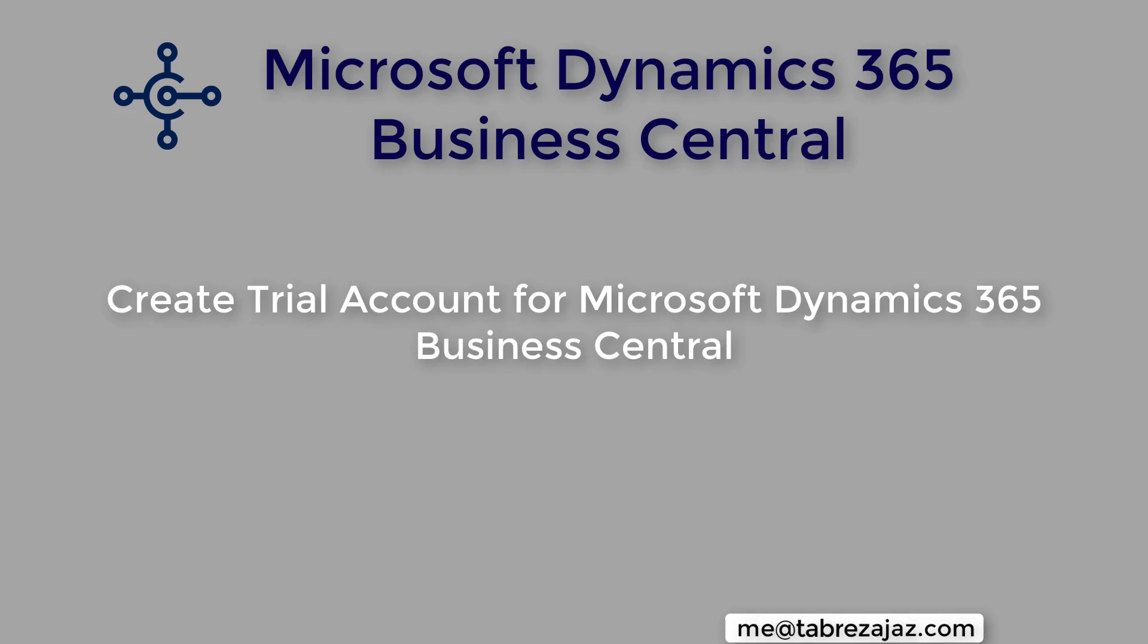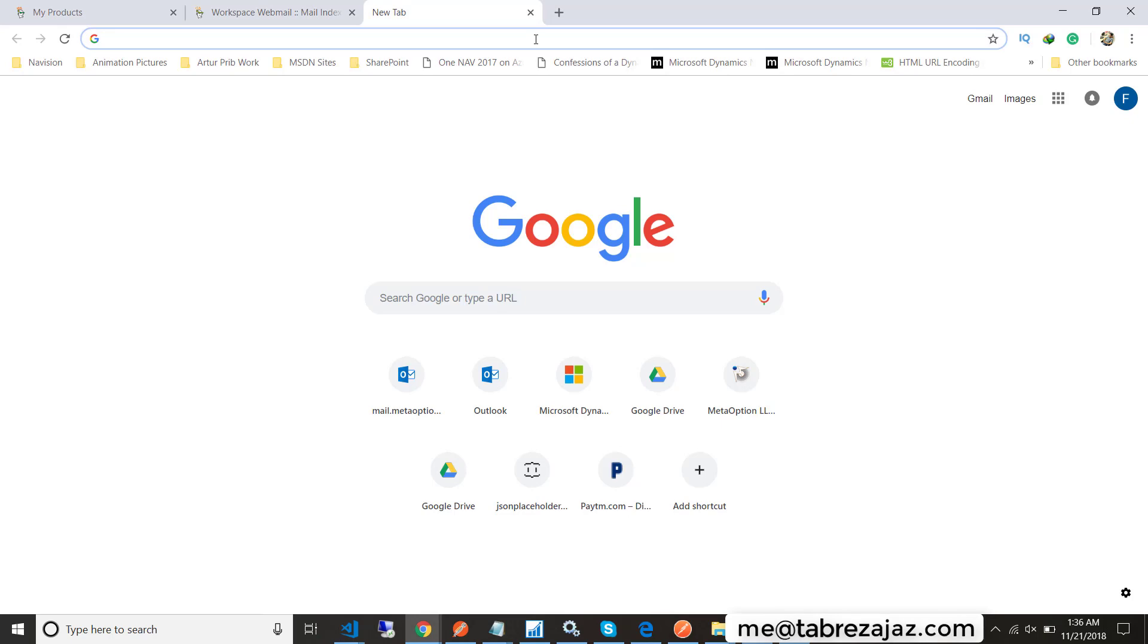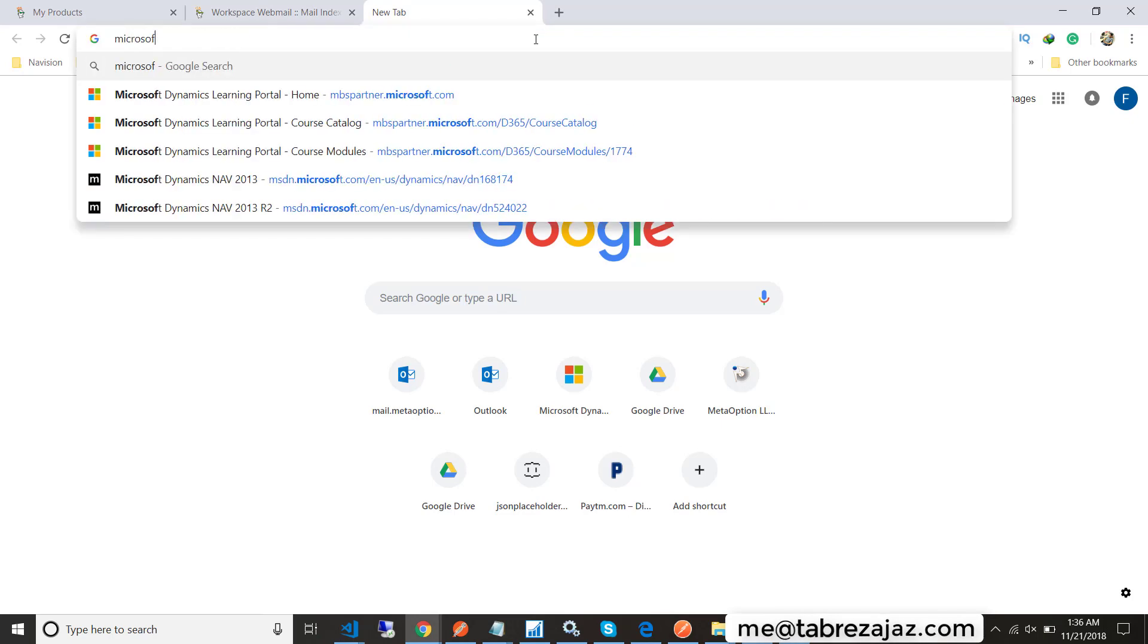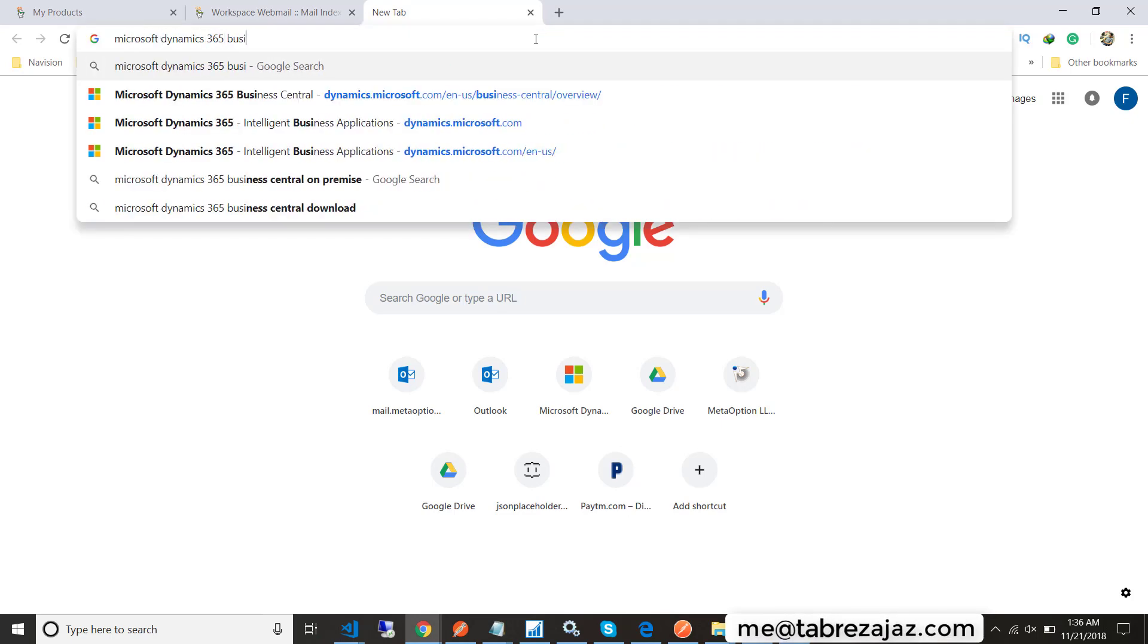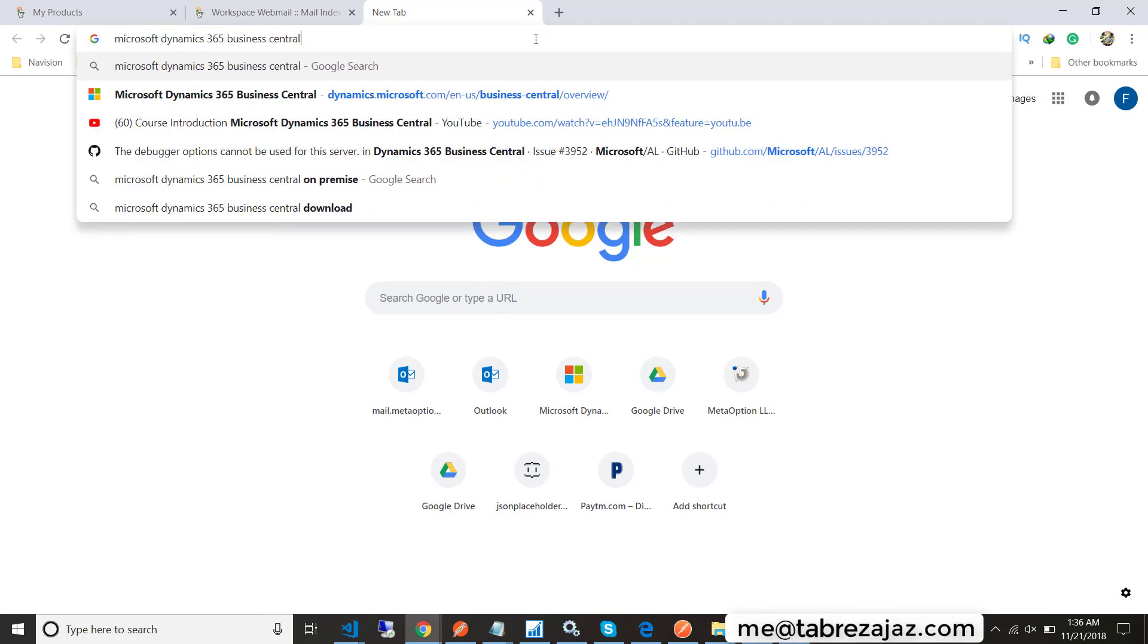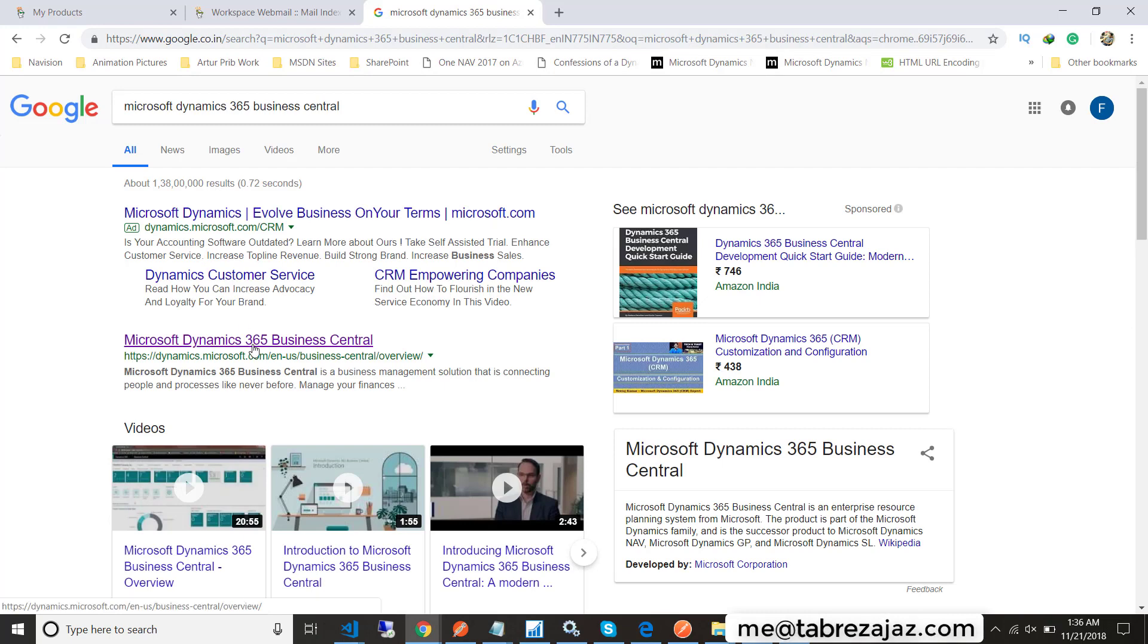Welcome back. In this video I'm going to show you how you can create an account for Microsoft Dynamics 365 Business Central. First, open any browser and search for Microsoft Dynamics 365 Business Central and choose the appropriate link.